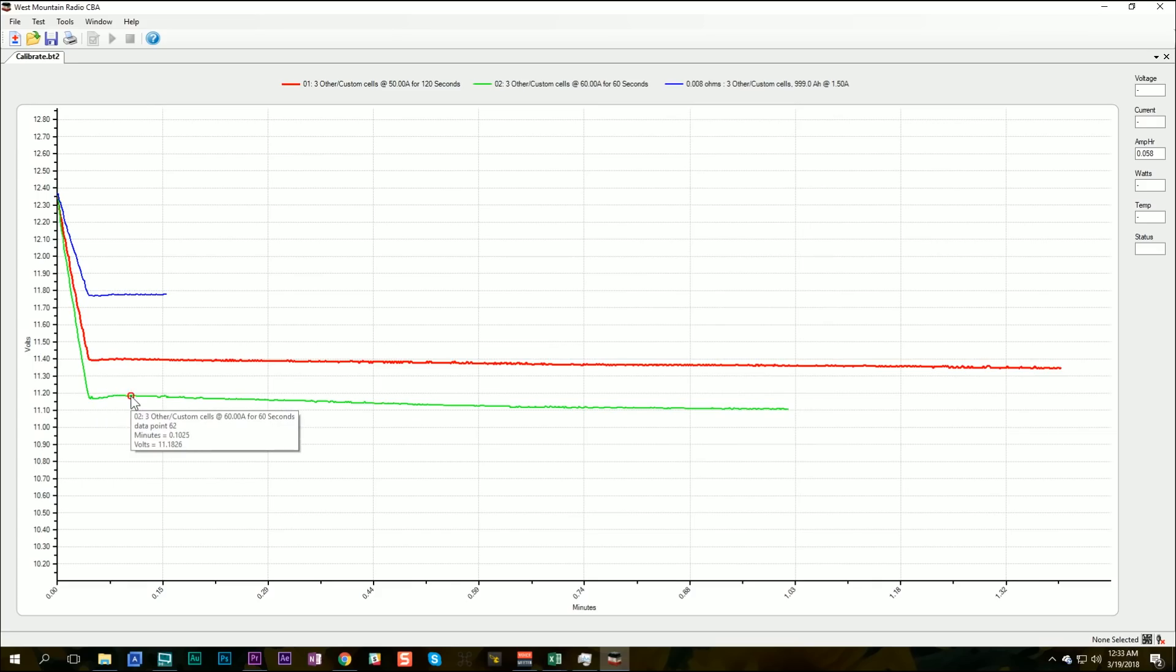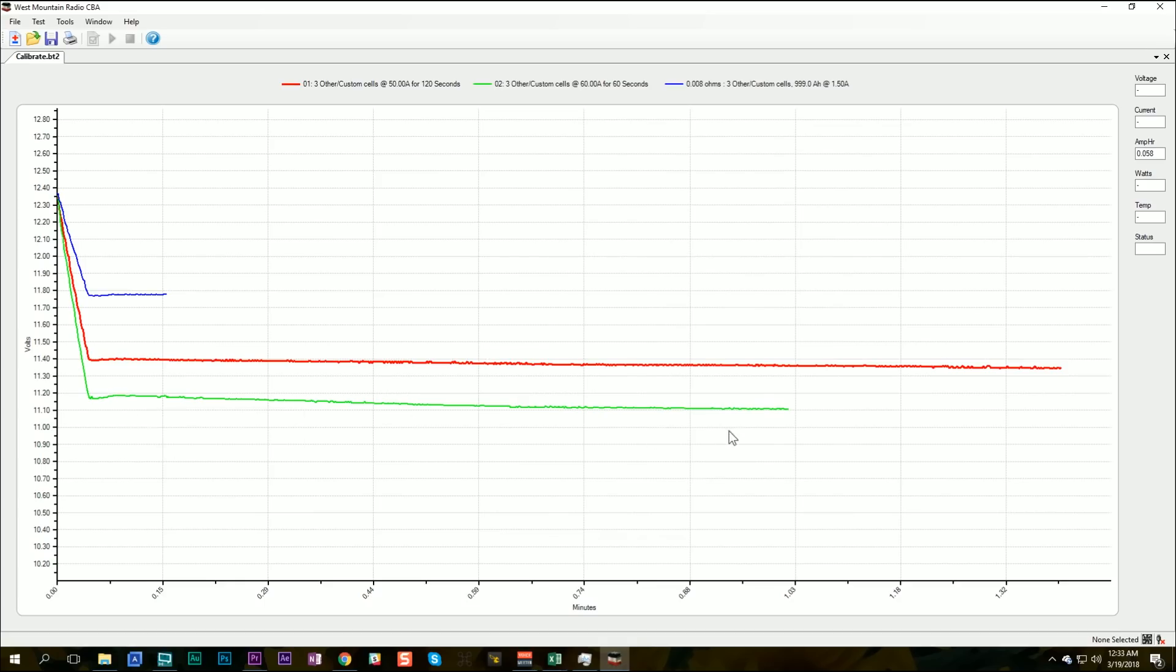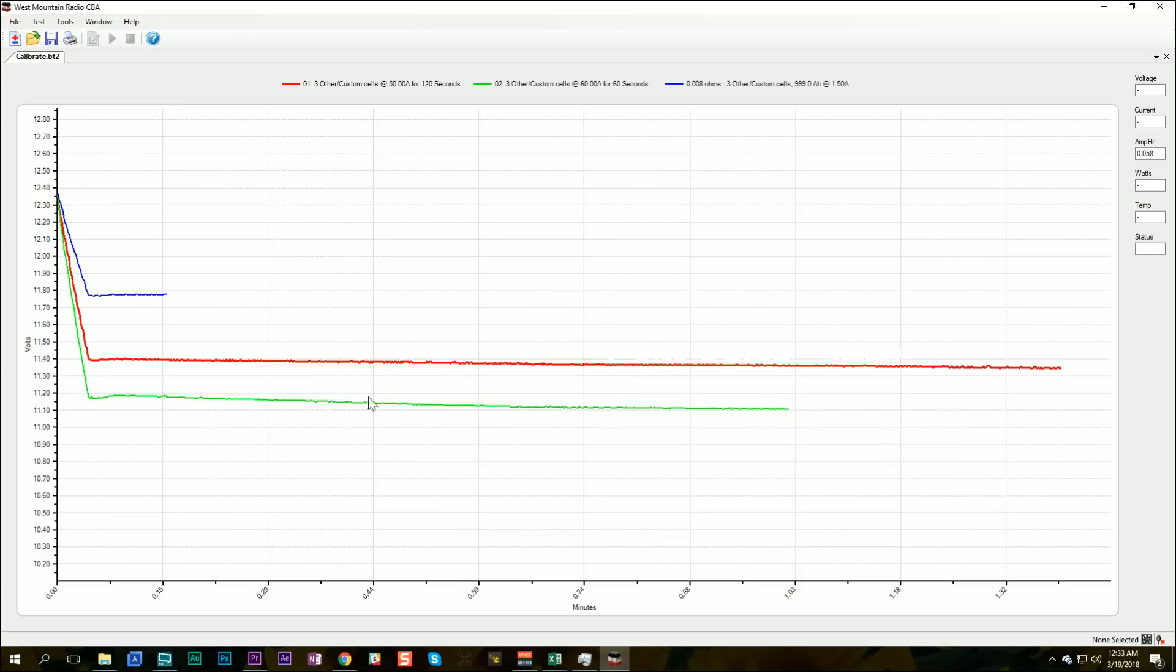This test shows 60 amps for one minute. We start the test at about 11.18 volts, and by the end of the test, we're down to 11.10 volts, so 80 millivolts.